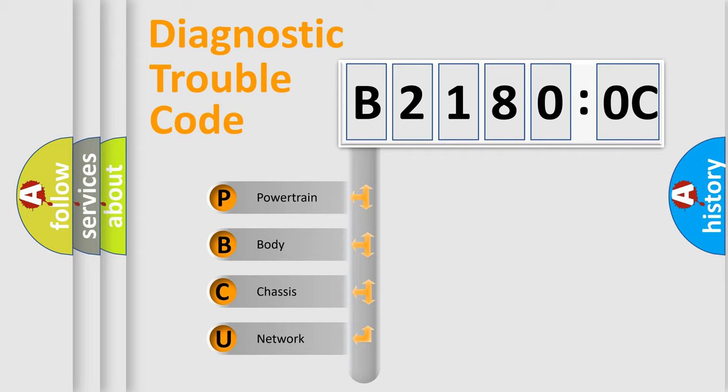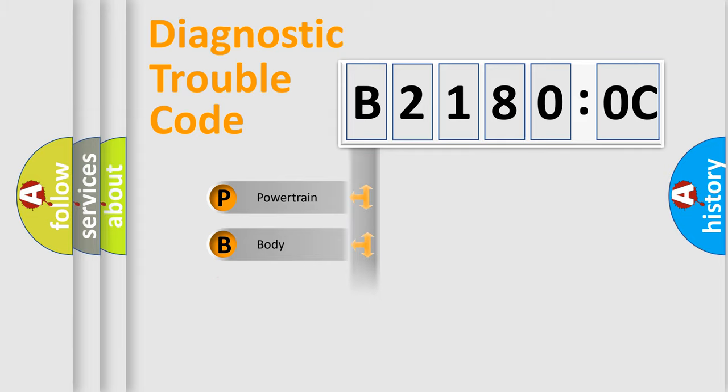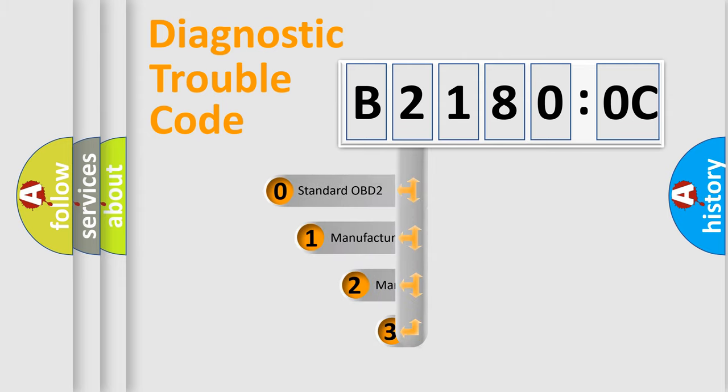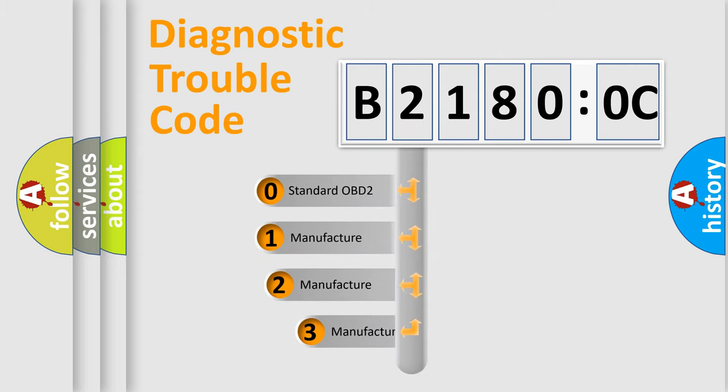We divide the electric system of automobiles into four basic units: Powertrain, Body, Chassis, and Network. This distribution is defined in the first character code.